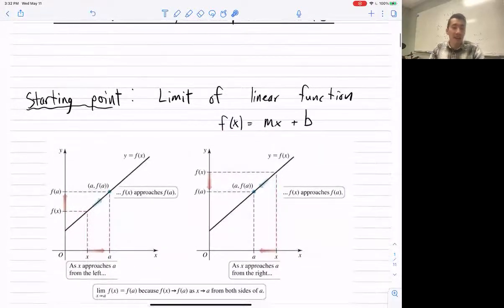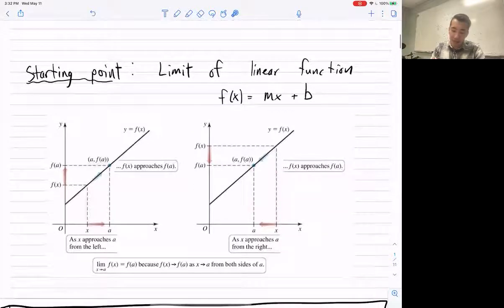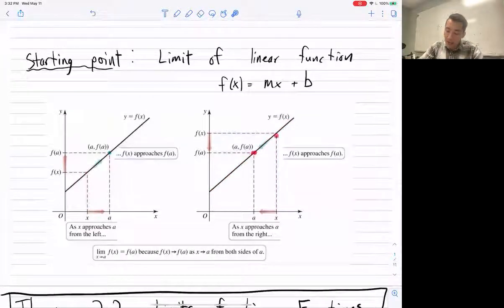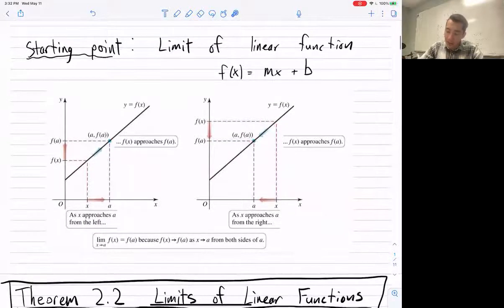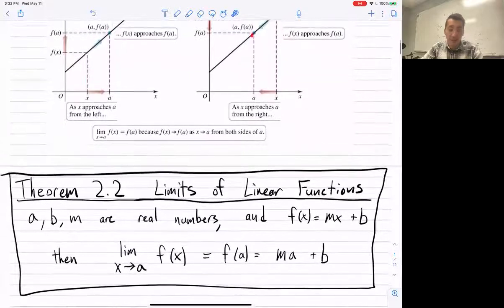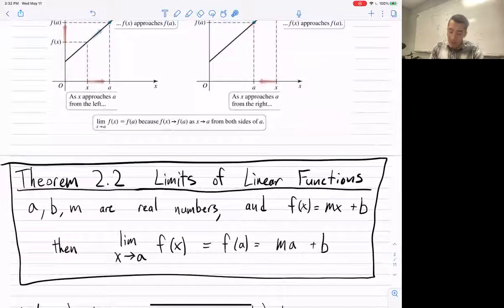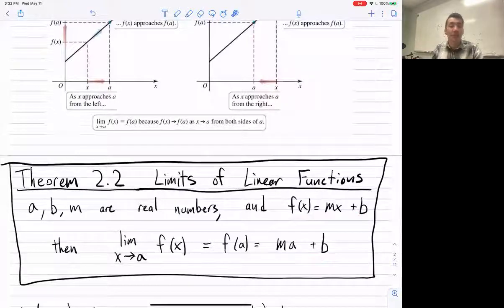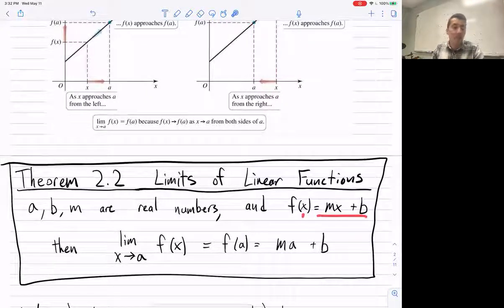What is the limit at any point on a line? It turns out that because lines are continuous — no holes, no jumps, no gaps — the limit at any point is just the function value. As you get really close to a from the left and from the right, they go to the same point. So the limit as x approaches a of f(x) equals f(a), which is just ma plus b.